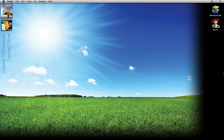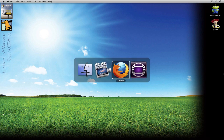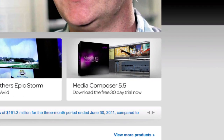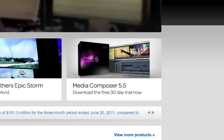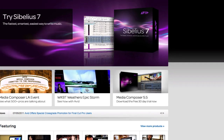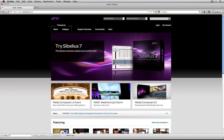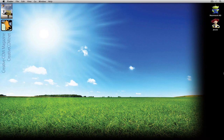Before we get started I want to remind you that you can download the 30-day free trial of Avid's Media Composer by simply heading over to Avid's website and clicking on the link to download the 30-day free demo.